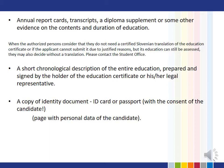A short chronological description of the entire education, prepared and signed by the holder of the education certificate or their legal representative. A copy of an identity document — ID card or passport.